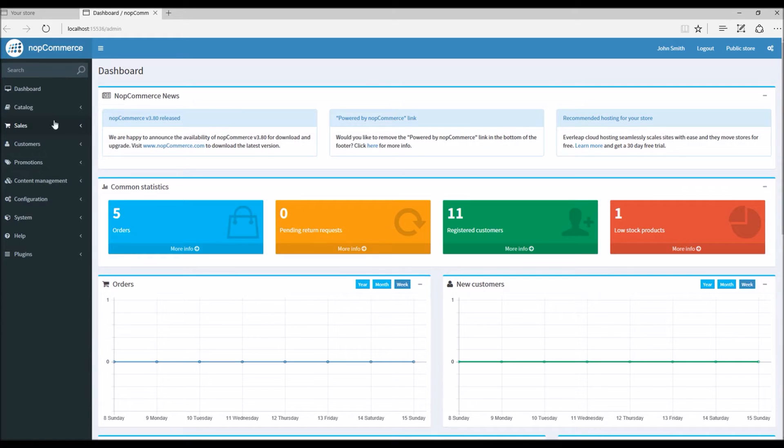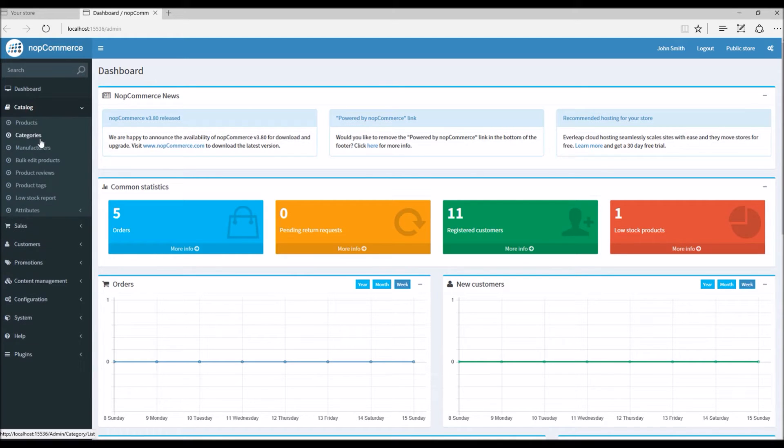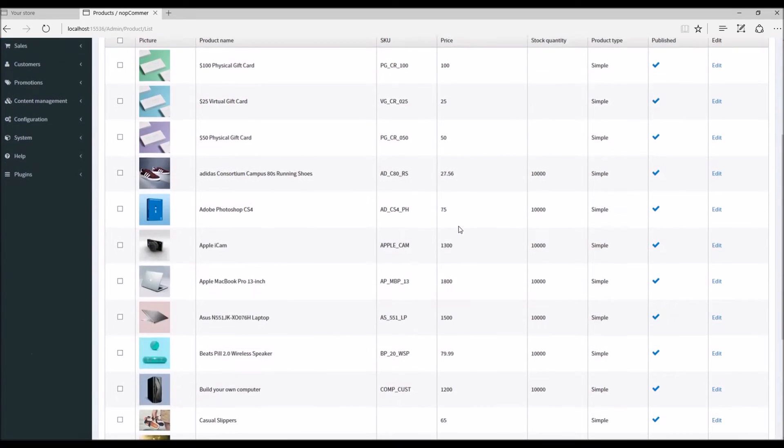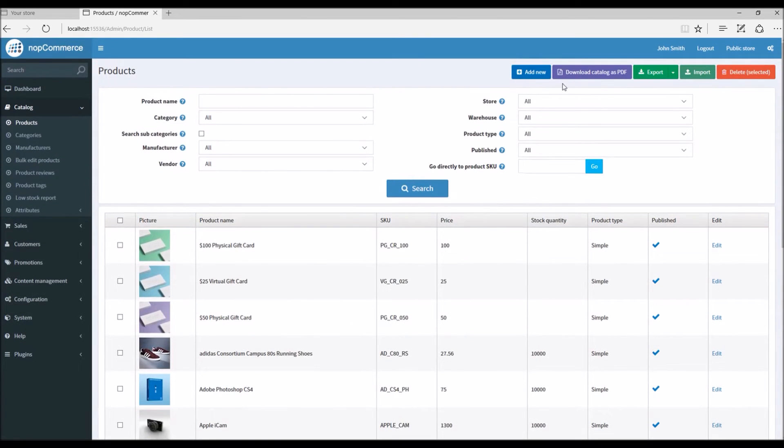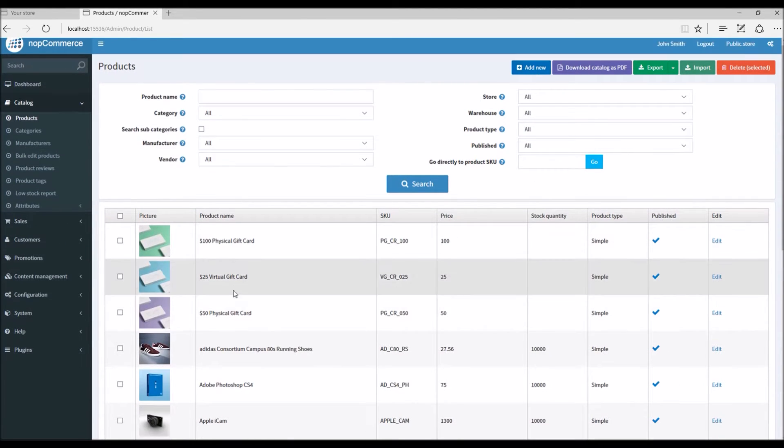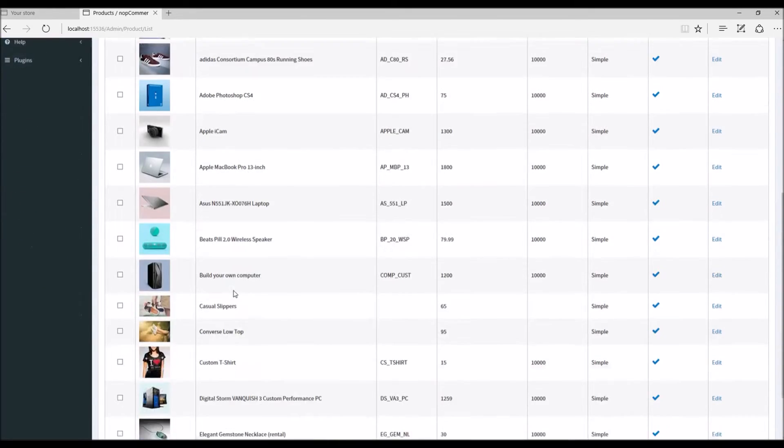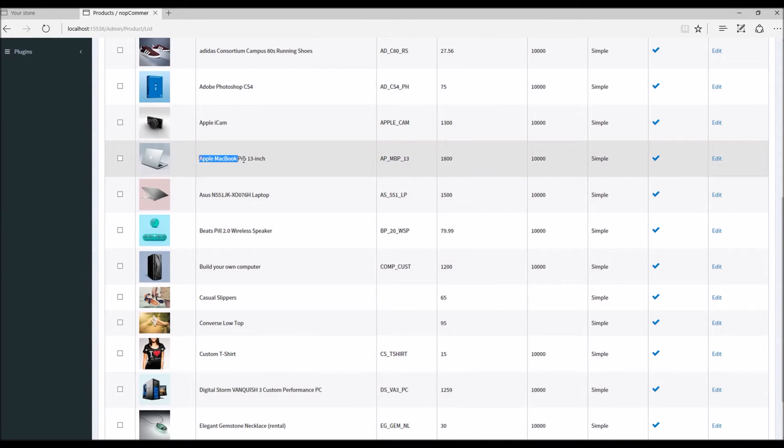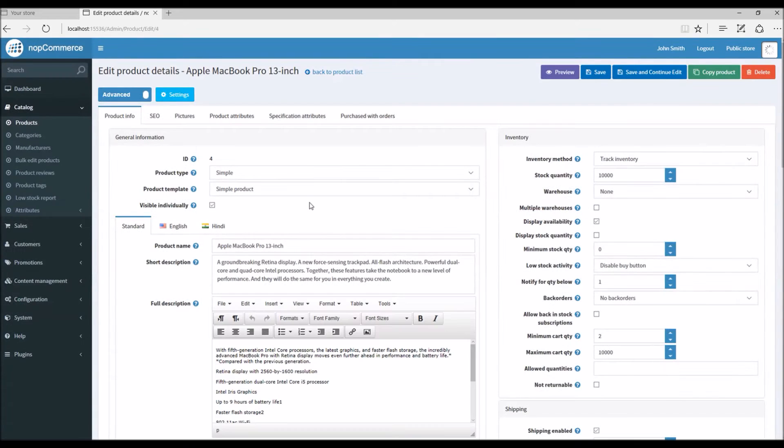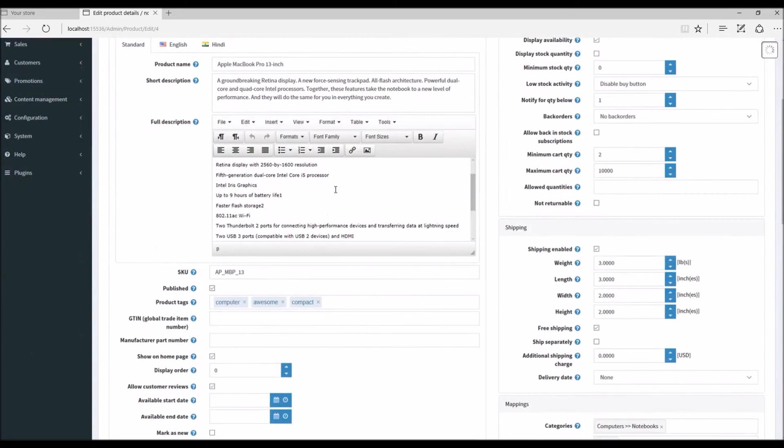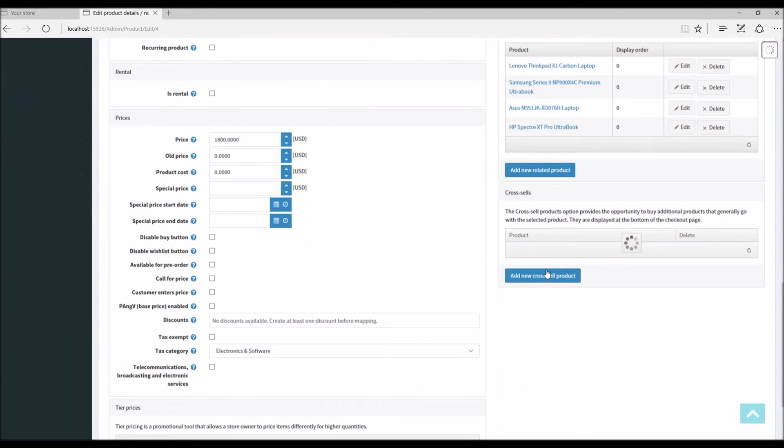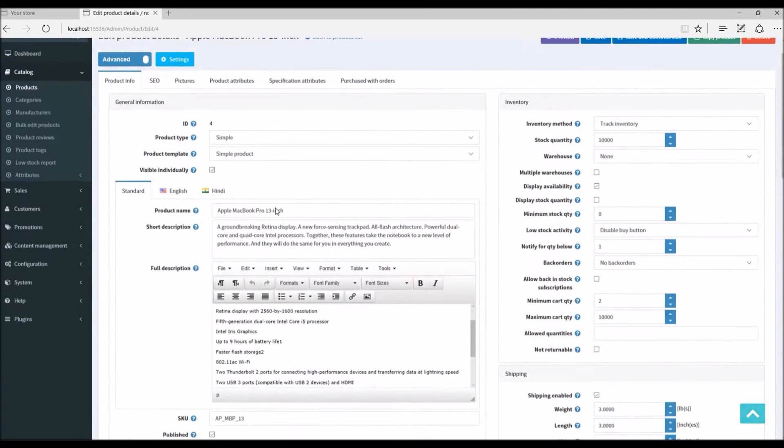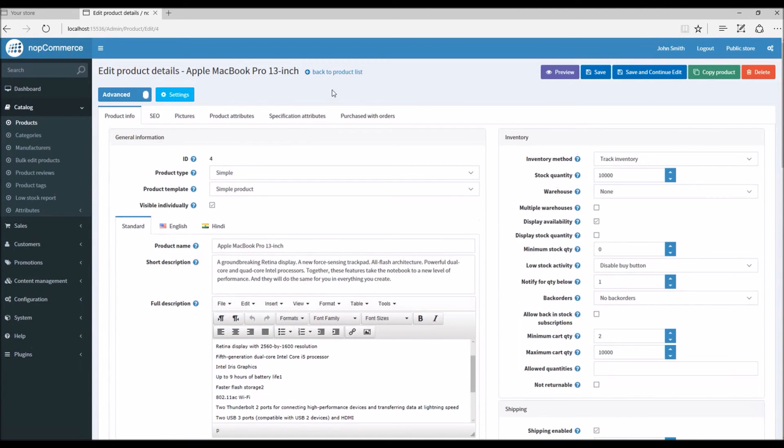Either we can create a new product, but in this case I'm going to select an existing product. Let's go with the Apple MacBook Pro. This is our product. Let's say we want to add cross-sell products to it.